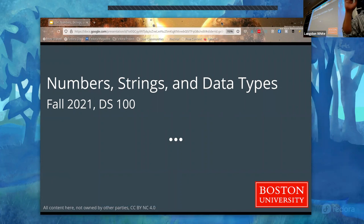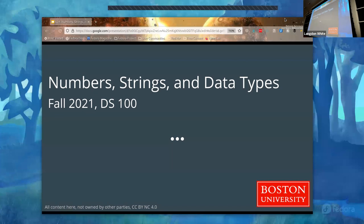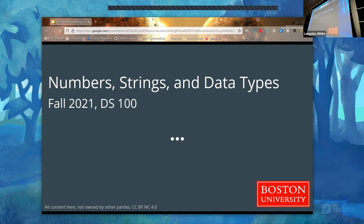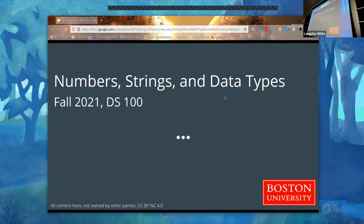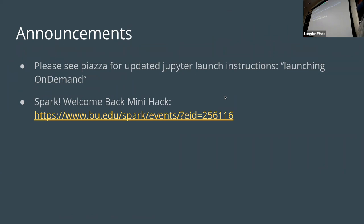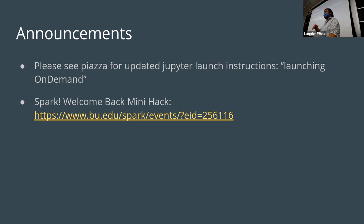Any other questions? Any other problems? I can't do anything about the wi-fi. There are updated JupyterHub launch instructions — if you're lucky, it will actually launch Otter. You have to put something in the pre-launch command. It has been unsuccessful for some people so far, so try it and if it works, awesome — now you have Otter.